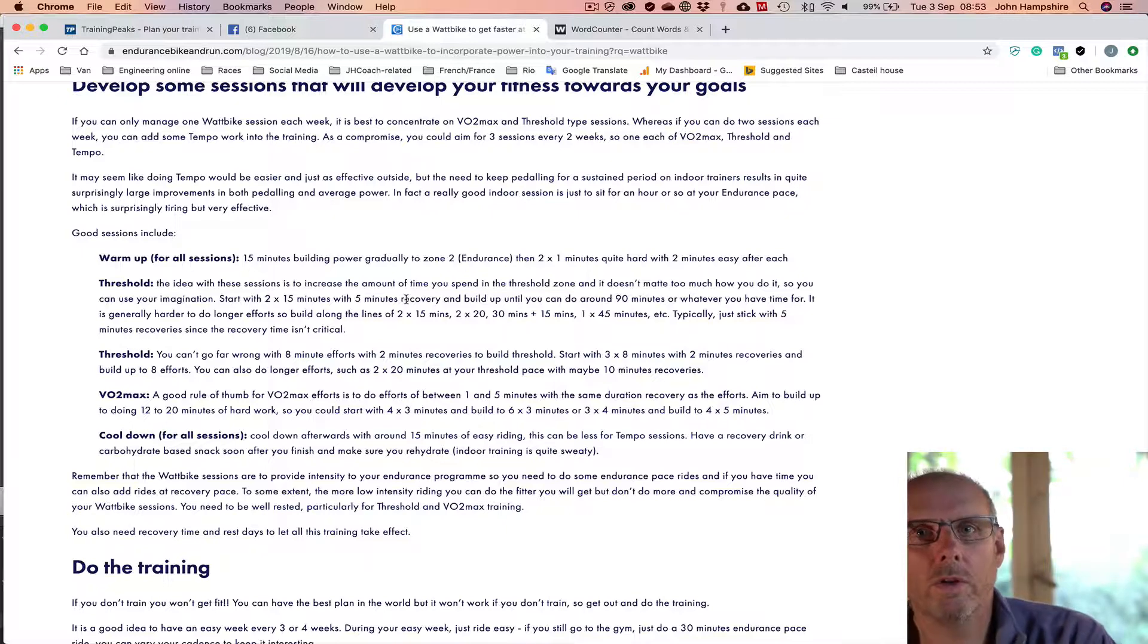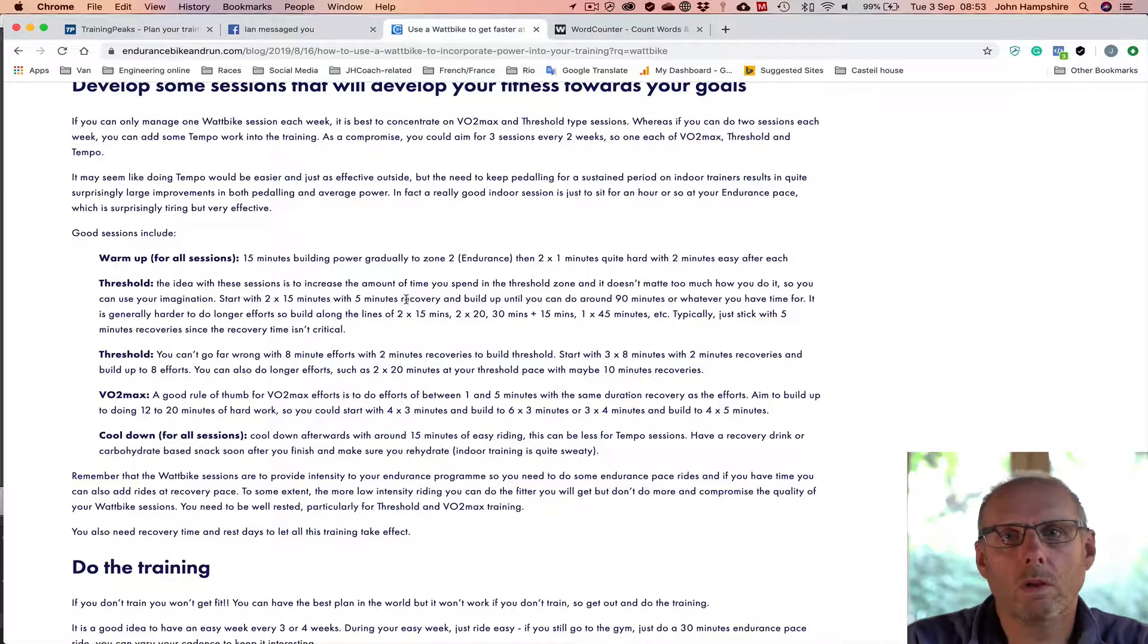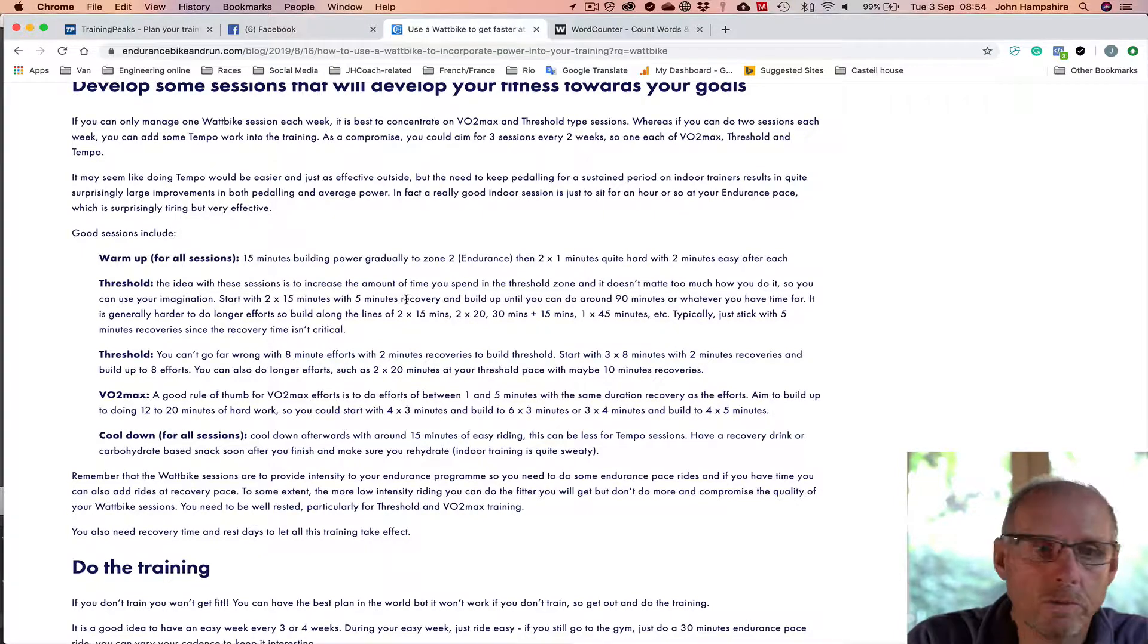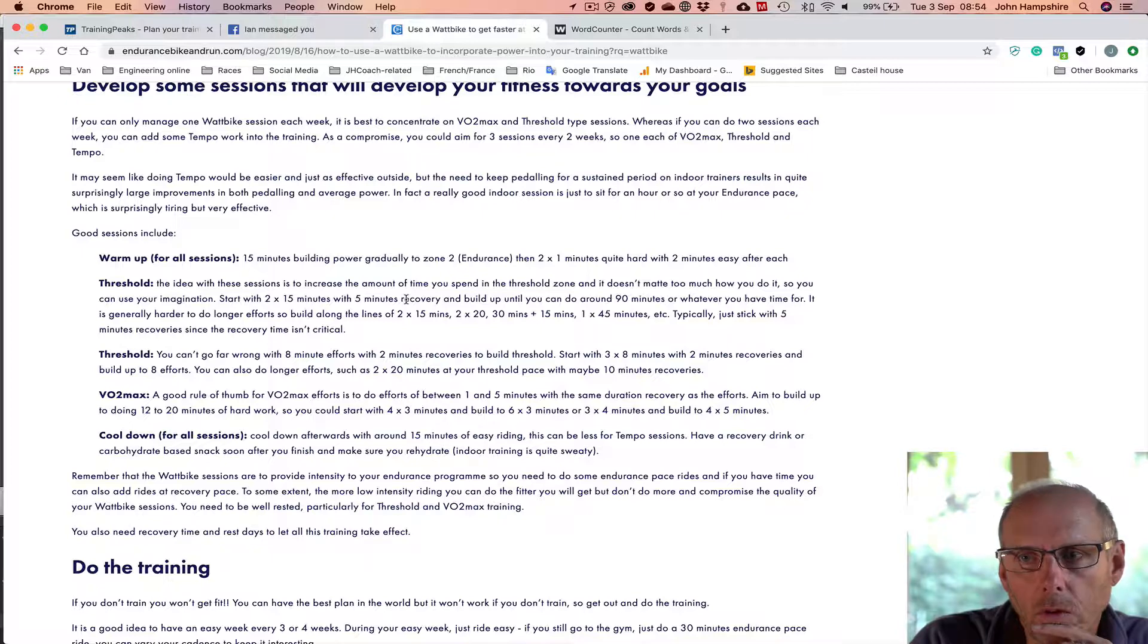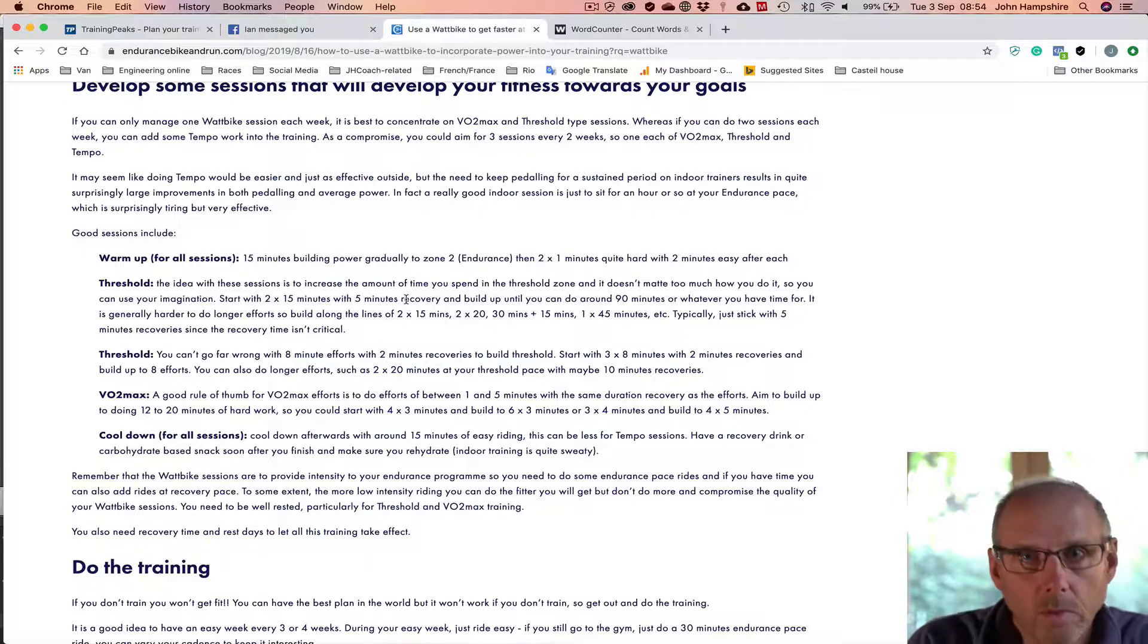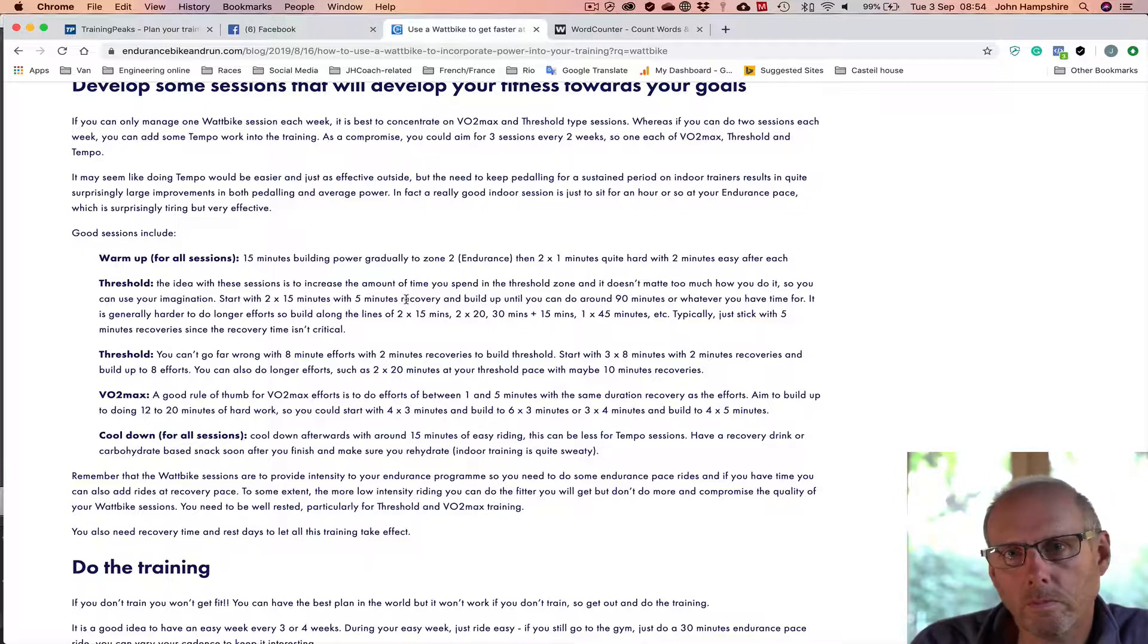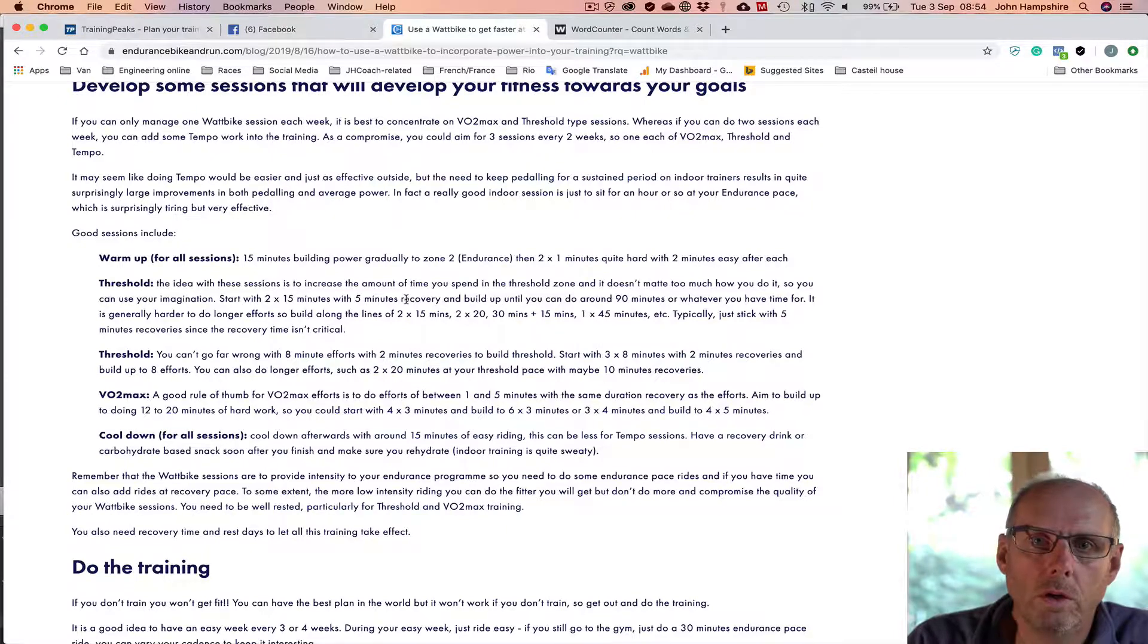If you keep doing that every week, you'll notice that you build fitness really quite quickly. And so I suppose a proviso to that is that you really need to have a bit of a rest. So do, you might do three weeks of two Wattbikes a week, and then have a week easy. So you might not go to the gym bike during your easy week, or you might do something much easier.